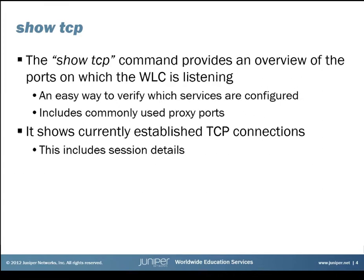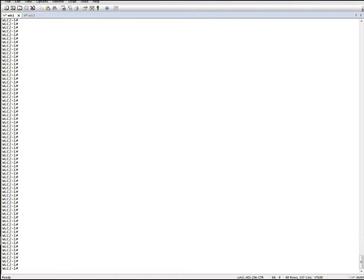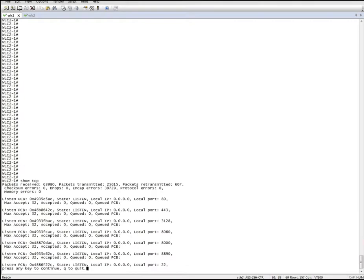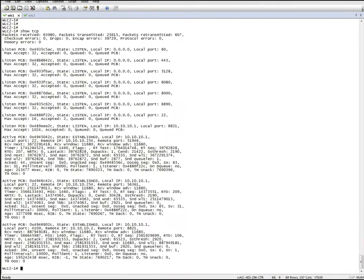Now let's have a look at a controller. Here we have our first controller that I am connected to. I just do 'show TCP' and it gives you all the information right away. Here you will see that it is listening on port 80 and 443, but also some commonly used proxy ports like 3128, 8080, and so on. And you will see that it is listening on port 8890 for communication with Ringmaster — that is how it is configured. The default, as said, is 8889.